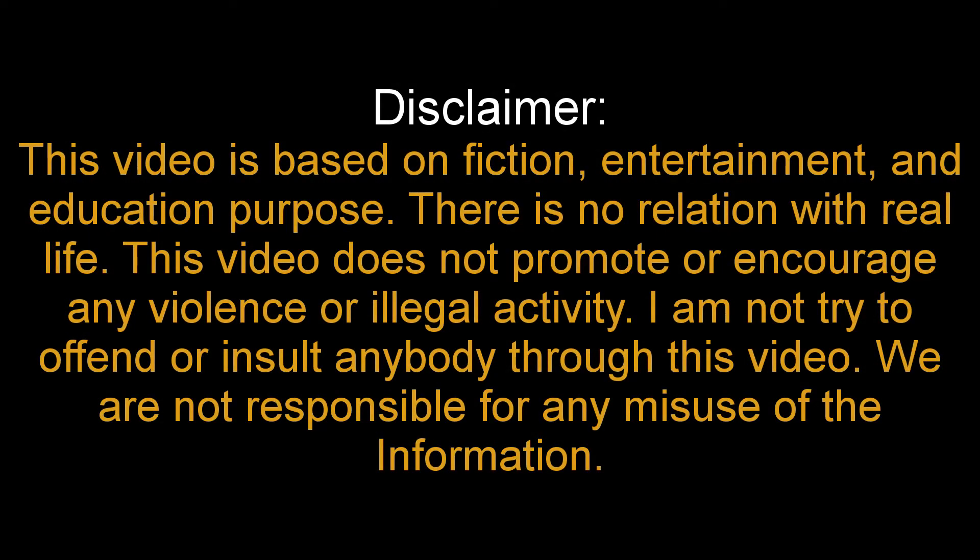This video is based on fiction, entertainment, and education purpose. There is no relation with real life. This video does not promote or encourage any violence or illegal activity. I am not trying to offend or insult anybody through this video. We are not responsible for any misuse of the information.